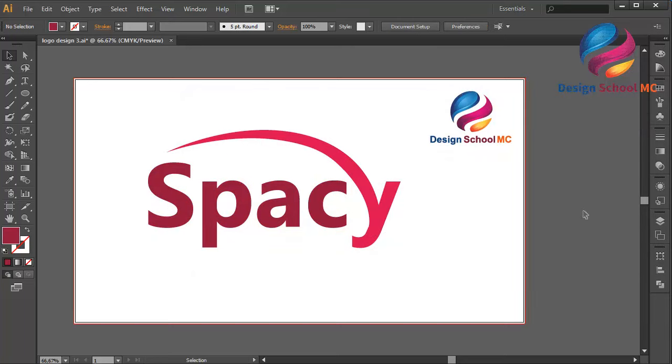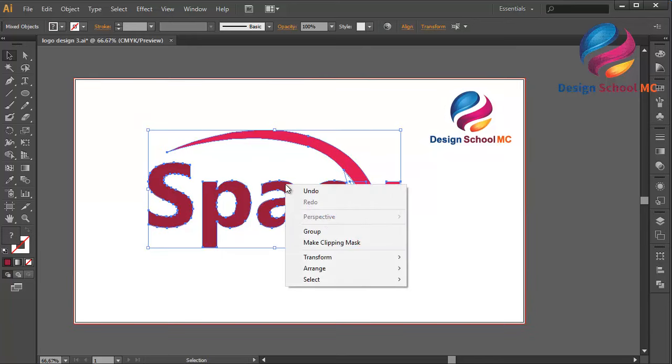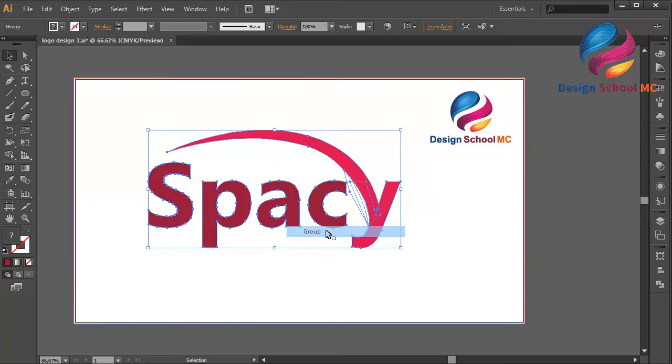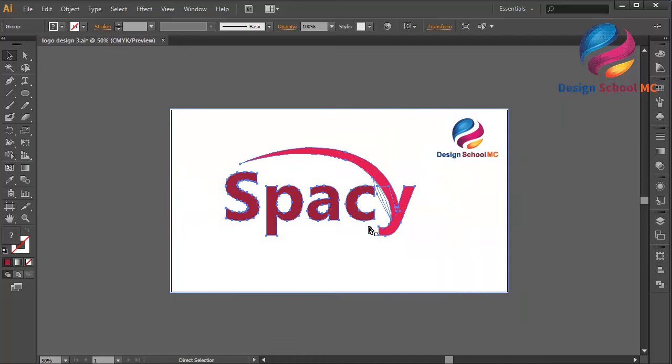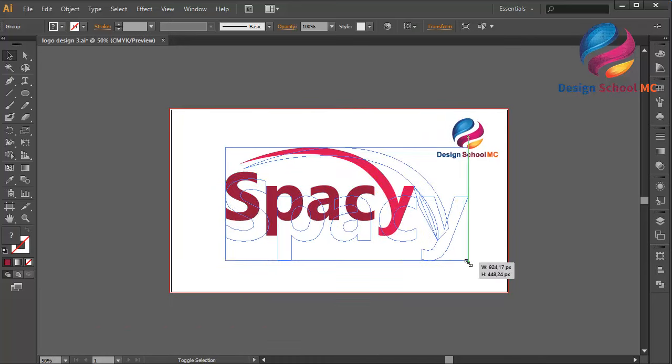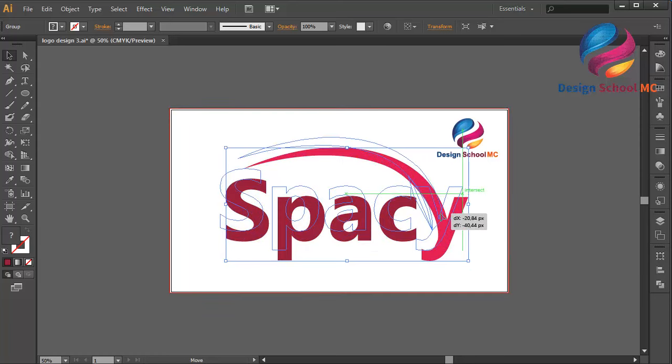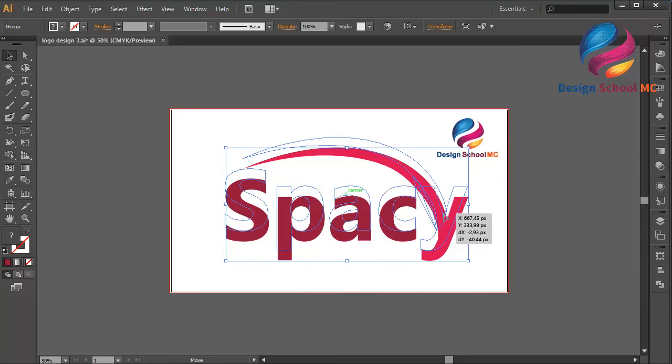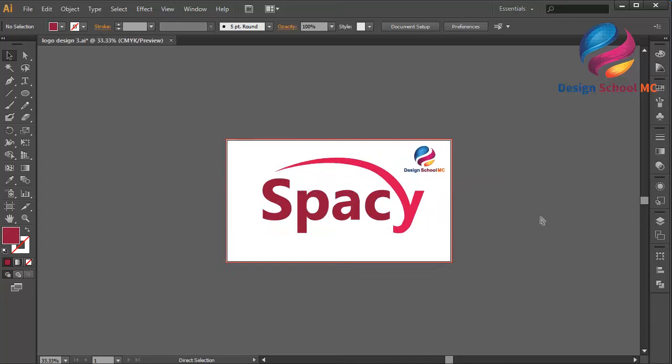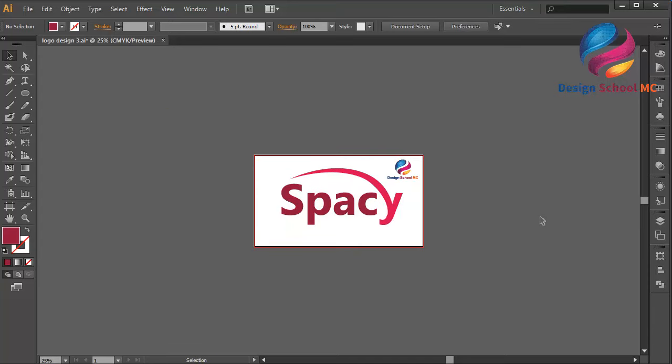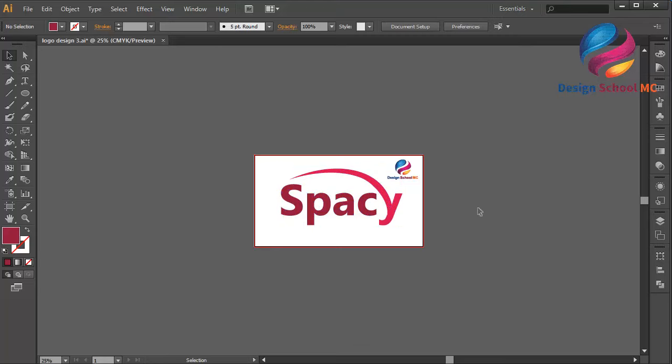Alright, I think that looks good. I will group this logo, right click, select Group. Zoom out, change the size a little bit bigger. Like this and put this logo on the center. Zoom out, maybe like that. I think that looks very good.